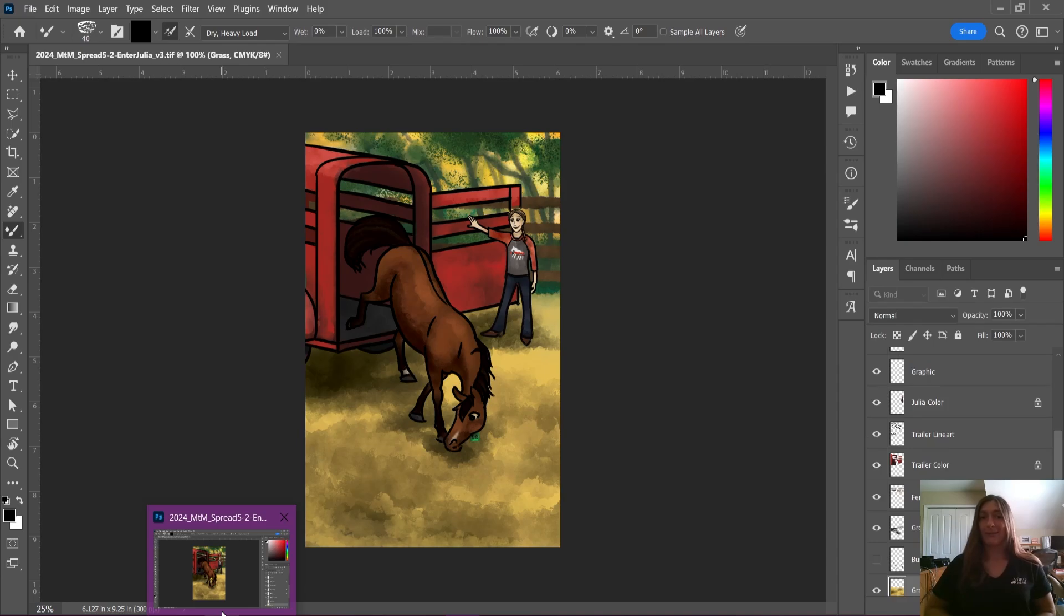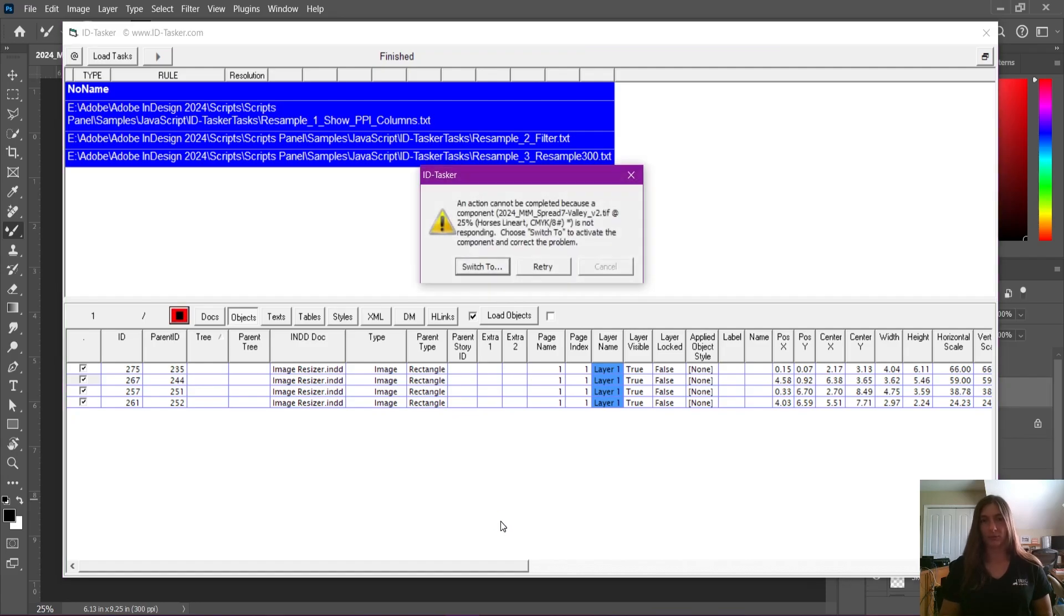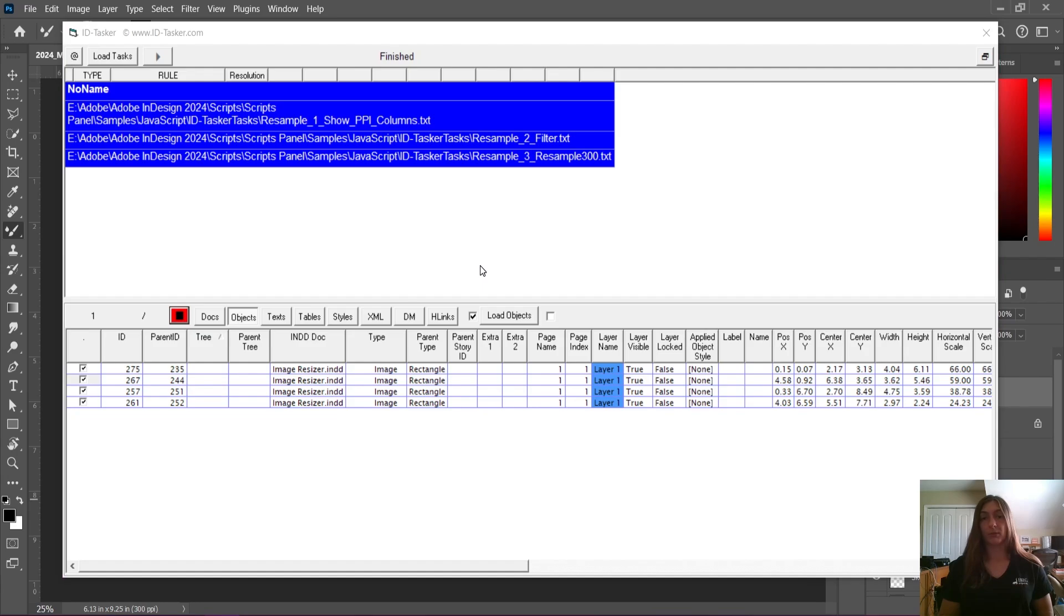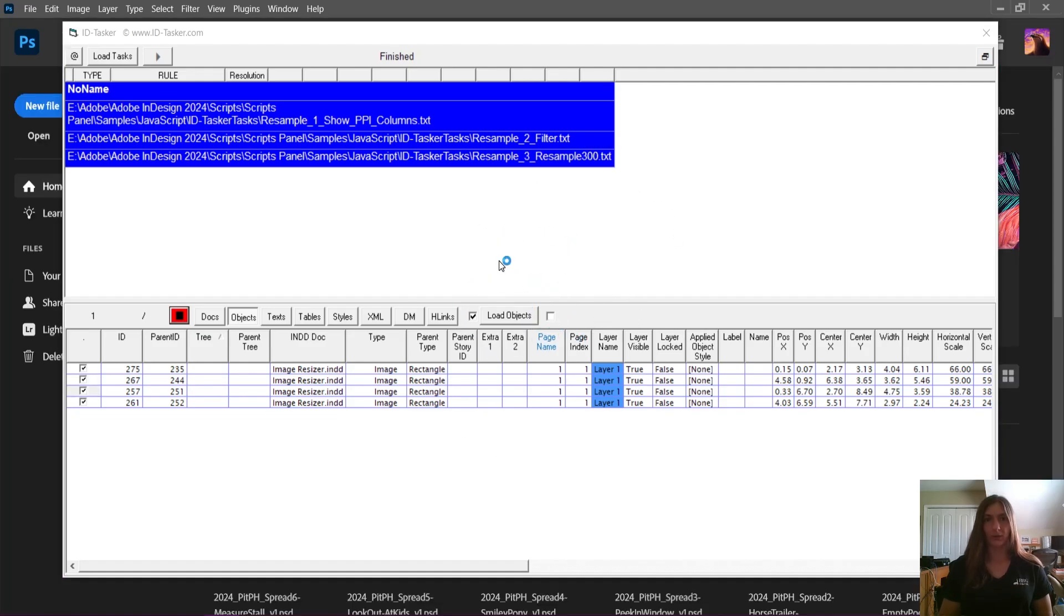And now we should be able to watch Photoshop flipping through each of those items and duplicating and renaming them if needed. If you click off of ID Tasker while you're using it or running a script, sometimes it will interrupt the script and it will ask you to restart the script. So it's better to just stay here on the screen and let it run as it does something.